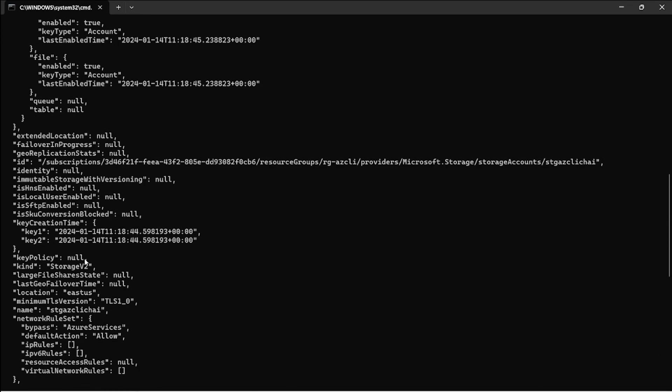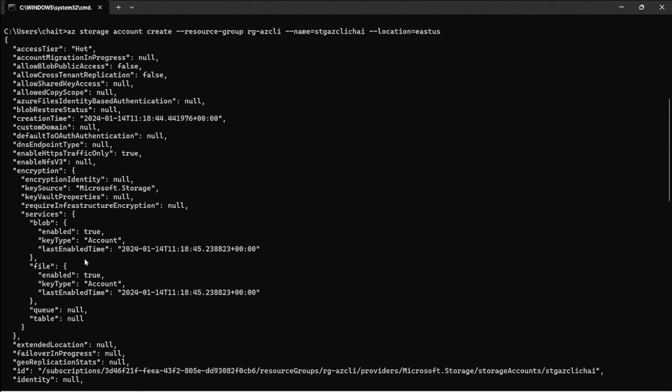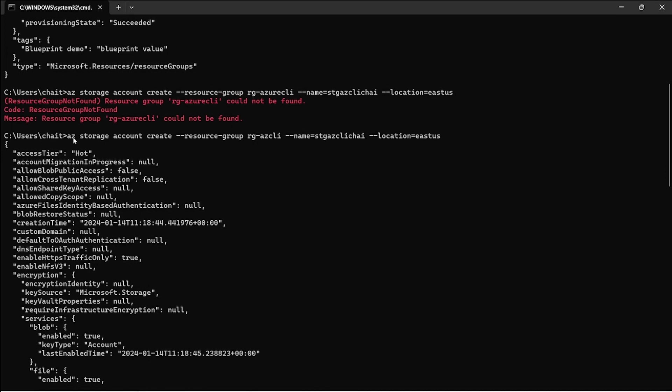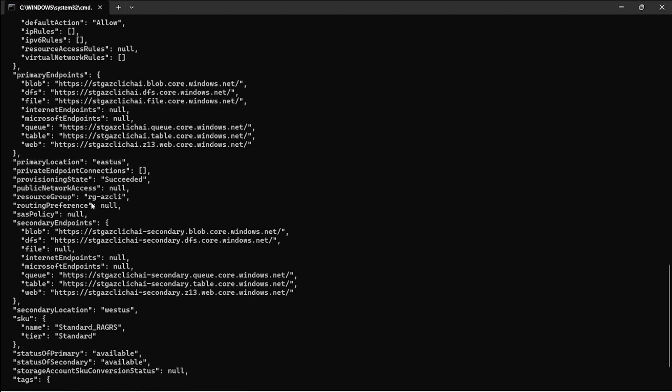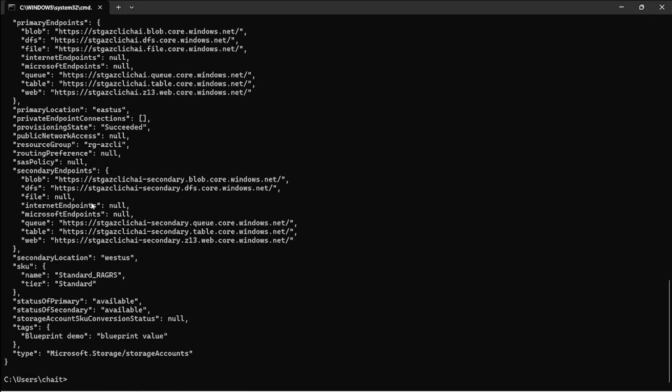Here it says the creation was successful. The storage account was successful. The access tier is hot and it has picked up the default values or default settings for whichever I have not provided.